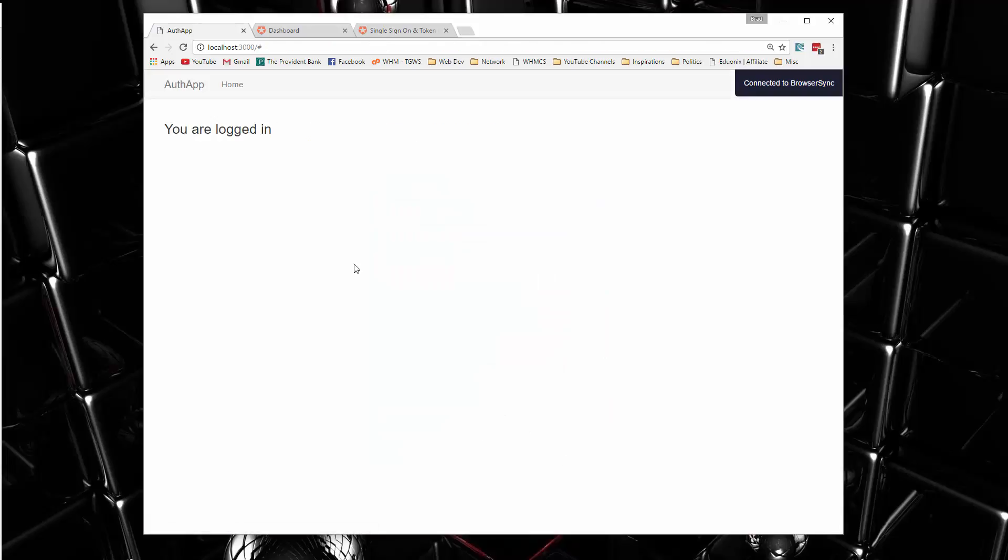And now you can see we get the text that says you are logged in. So we have access control that we can work with. What it does is it gives you a token that we're going to store in local storage, and that's how we can tell if we're logged in or not.